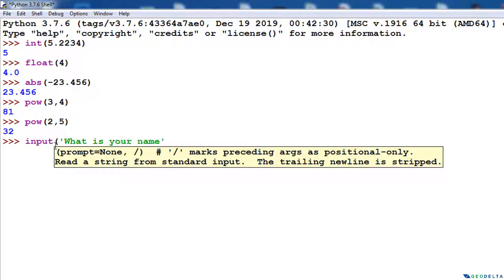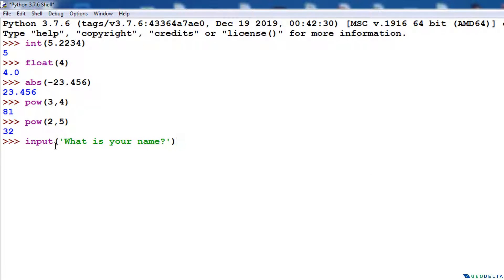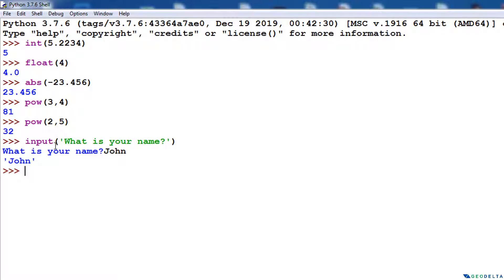When I press enter, the same question gets displayed on your screen — Python is now expecting you to provide some sort of an input. Let's say we input the name John. With the type of input function we have specified, when I press enter, it just prints out John and we get the prompt again — that's the end of that interactive session.